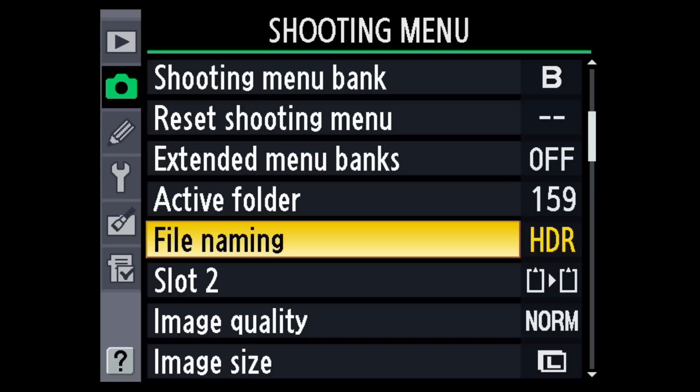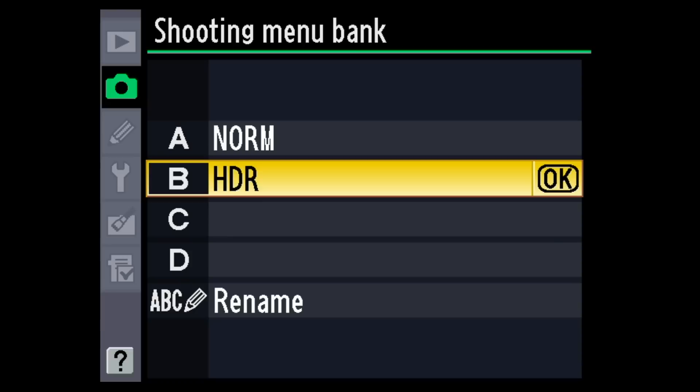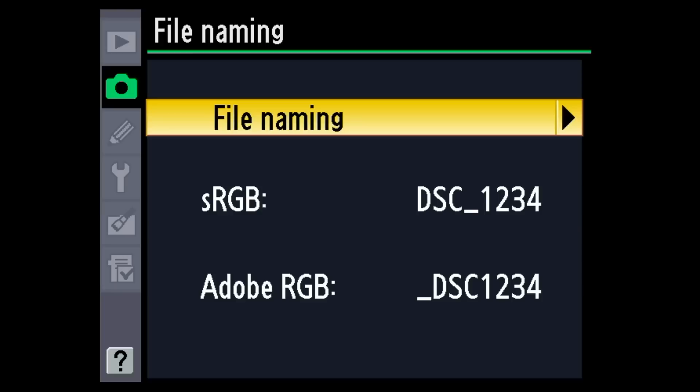Now anything I shoot under bank B will not be named DSC_whatever — it'll be called HDR_whatever. Inside the menu, if I shoot on bank A, it goes back to shooting DSC. I thought this was brilliant because on the field I don't have to worry about which ones are HDR and which aren't. I can shoot my stuff, then when I'm going to shoot some HDR, switch to bank B, all the files get renamed HDR, and I know exactly where they are on the computer. Michael, thank you for adding this tip. John, hopefully this answers your questions on using banks for renaming and for exposure on your Nikon camera.